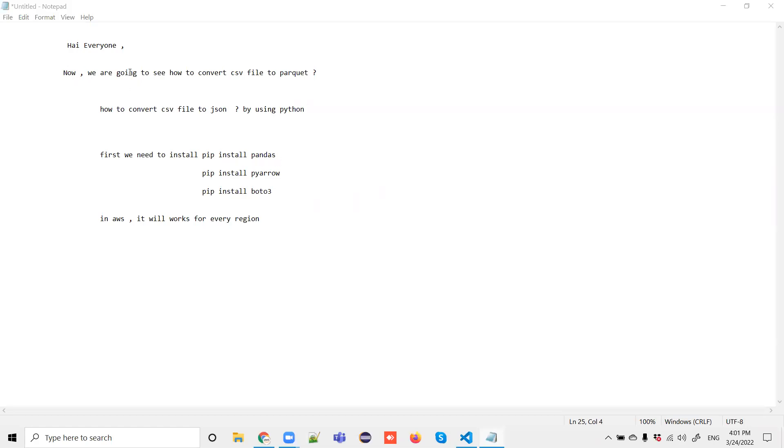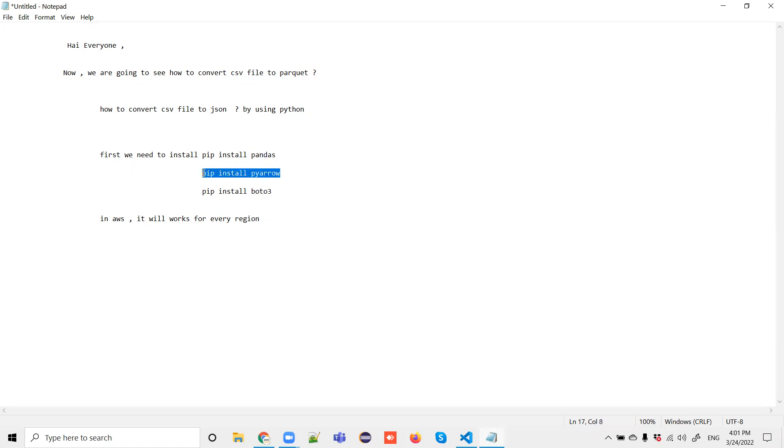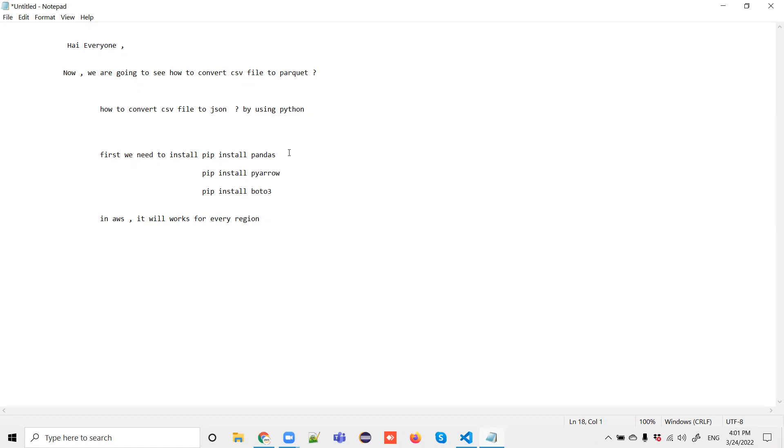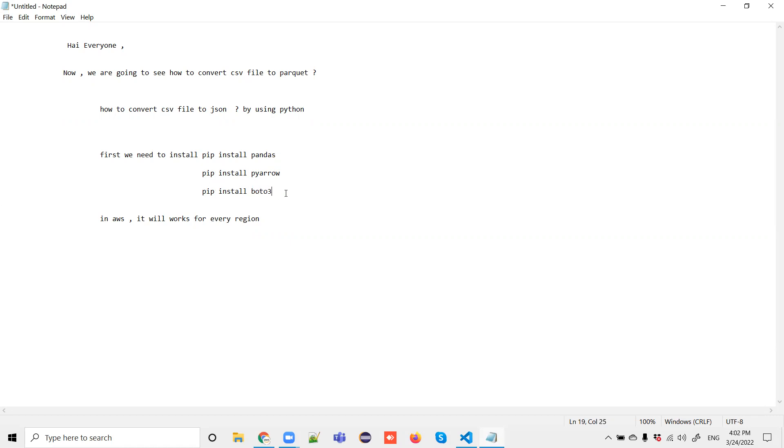Hi everyone, now we are going to see how to convert the CSV file to Parquet file and how to convert the CSV file to JSON file by using Python. First we need to install the pandas. Due to some versions of your local machine, it will ask us to install PyArrow, it may not. But pandas is intended for working on the data streaming part, working on the files, file conversions. Sometimes you may need to install PySpark also. And here I am installing the boto3 because I'm working on the Lambda console on the AWS part, so I have installed the boto3.